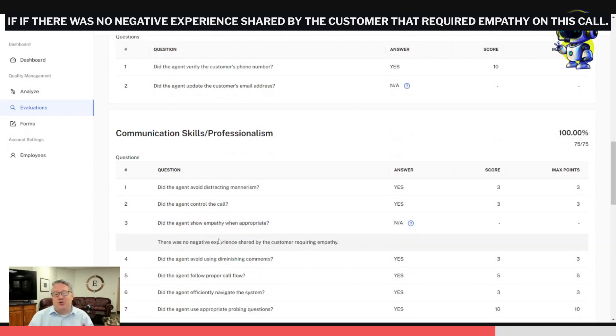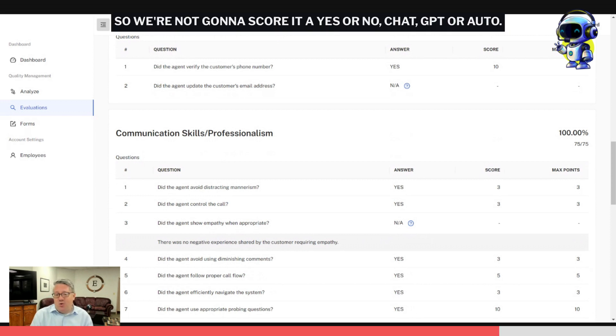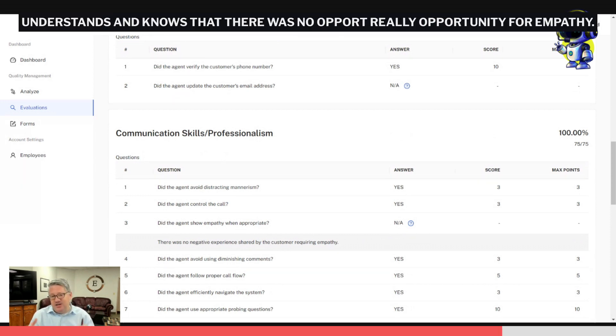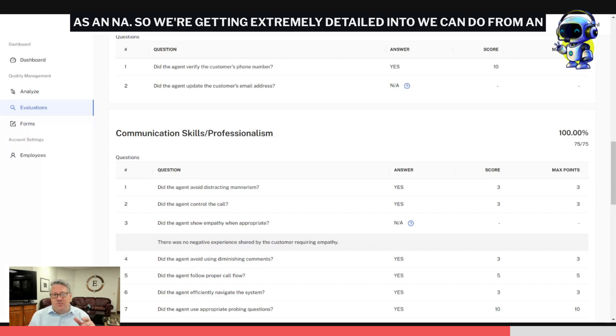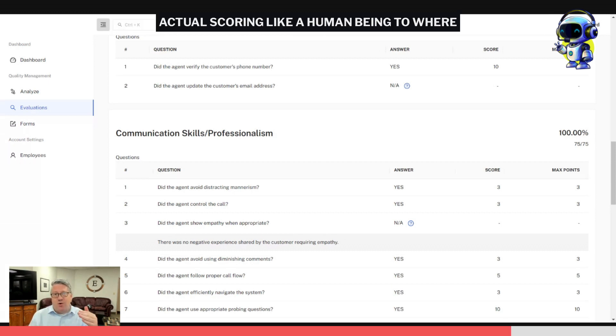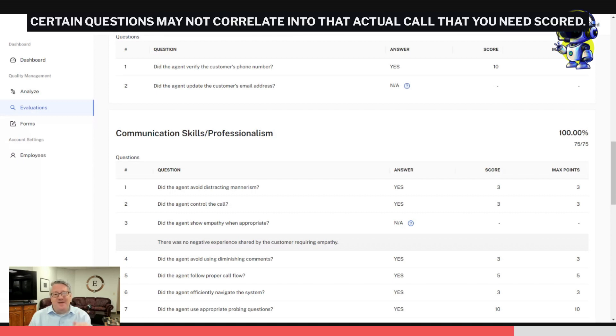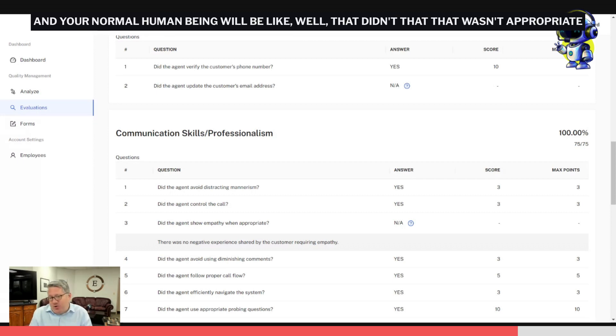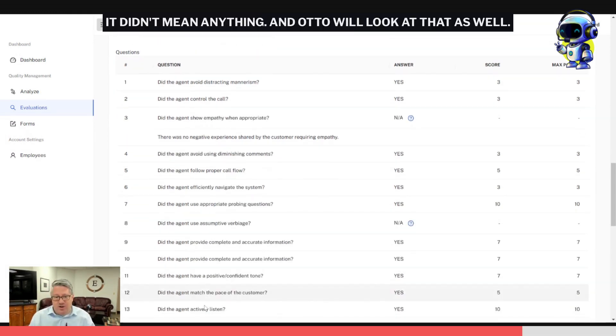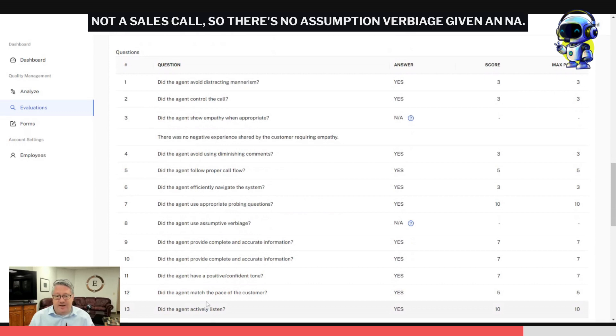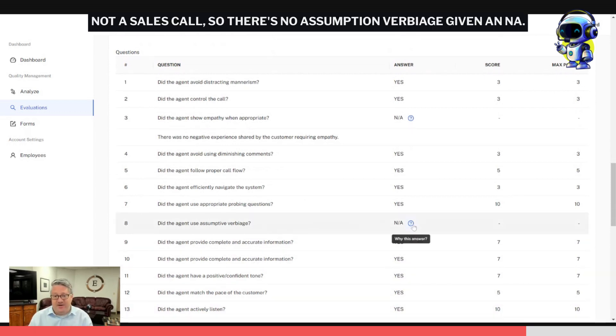We have other things like NAs. If there was no negative experience shared by the customer that required empathy on this call, so we're not going to score it a yes or no. ChatGPT or Auto understands and knows that there was no opportunity for empathy, so we just scored it as an NA. So we're getting extremely detailed into what we can do from an actual scoring like a human being, where certain questions may not correlate into that actual call that you need scored. Your normal human being would say, 'Well, that didn't mean anything,' and Auto will look at that as well. Not a sales call, so there's no assumptive verbiage. Gave it an NA.